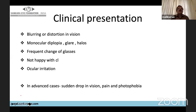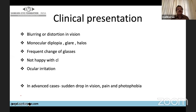Clinically, patients present with blurring of vision, distortion of vision, monocular diplopia, glare, halos, difficulty in night driving, frequent changes of glasses, and dissatisfaction with contact lenses. Sometimes they present with ocular irritation. In advanced cases, they present with sudden drop in vision, pain, and photophobia — that is the presentation of acute hydrops.